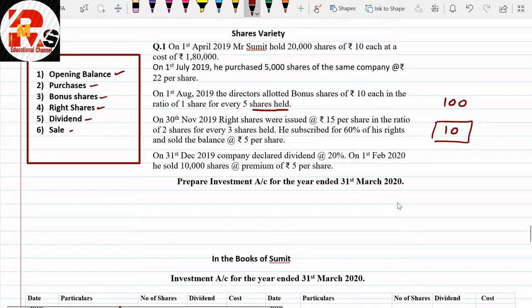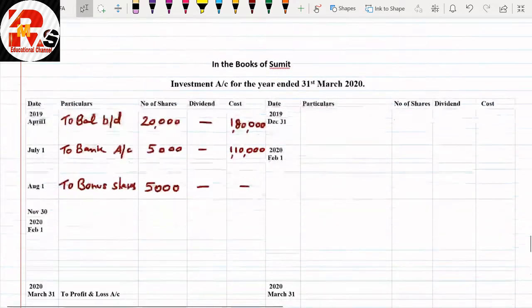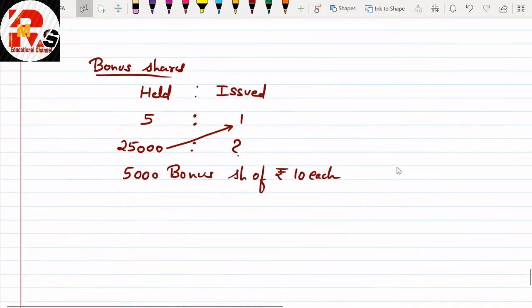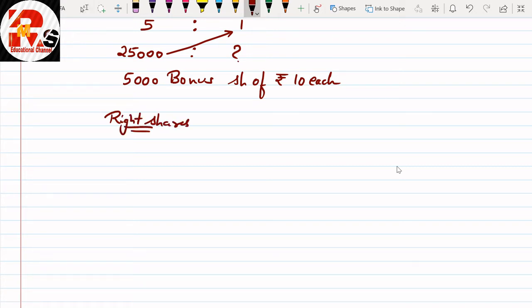On 13th November 2019, right shares were issued at the rate Rs.15 per share in the ratio of 2 shares for every 3 shares held. He subscribed for 60% of his rights and sold the balance. For this we will prepare a working note. Let me show the working note for right shares so you can understand it clearly.